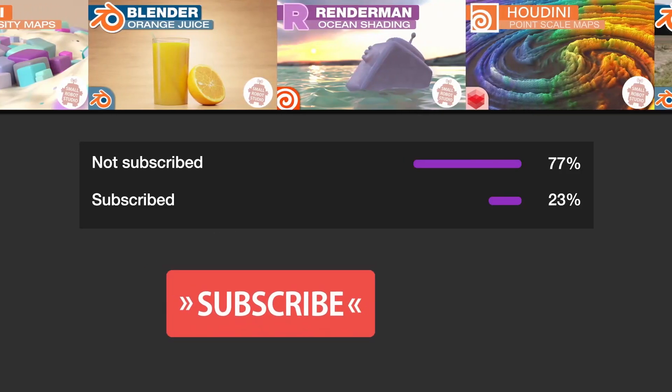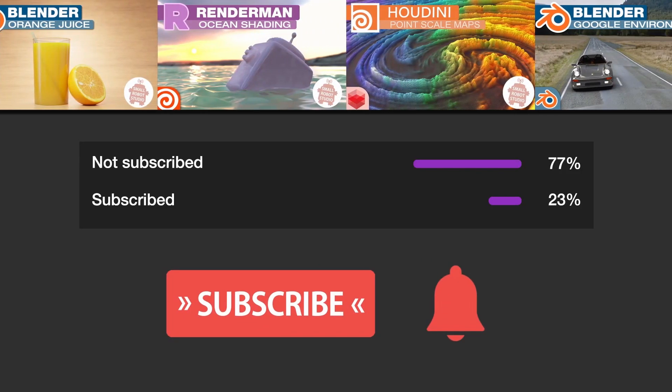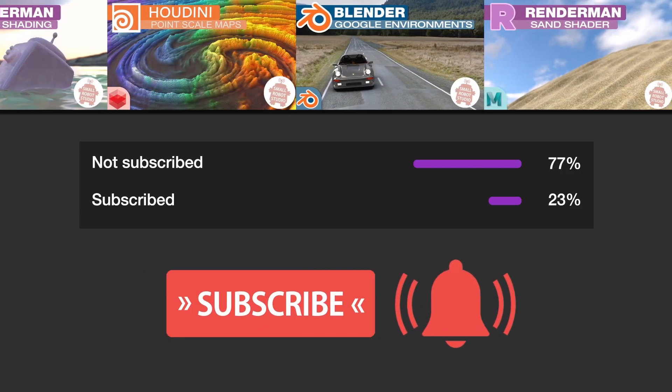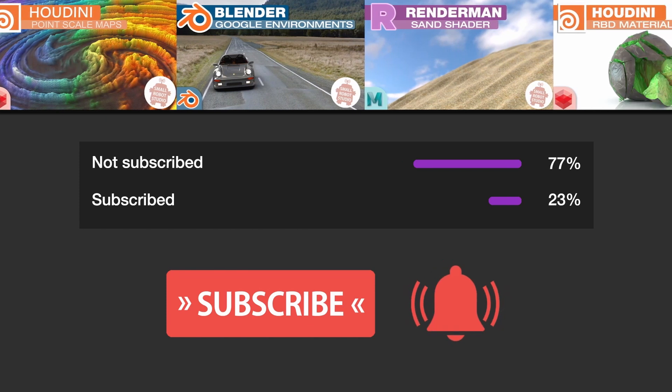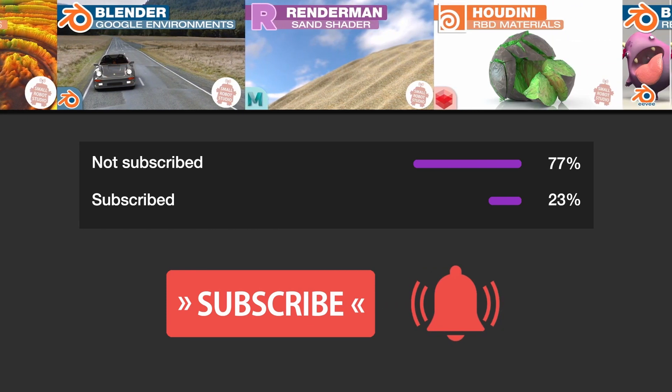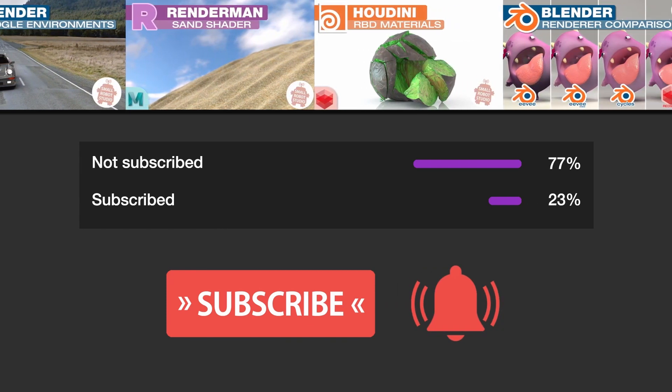Make sure you're subscribed with notifications on, otherwise you may be missing out on the many tutorials we're releasing for free each week here on YouTube.